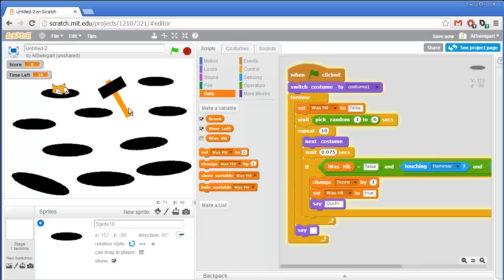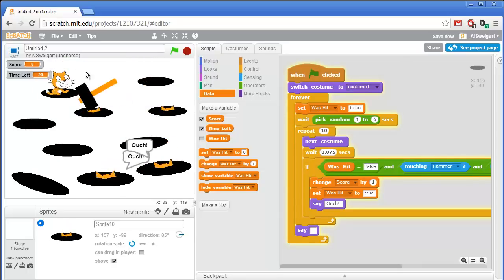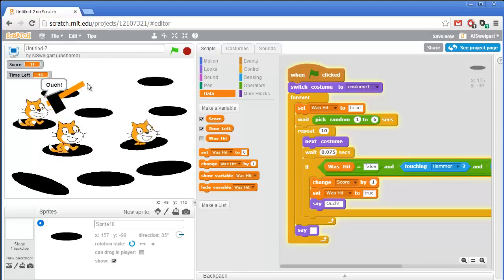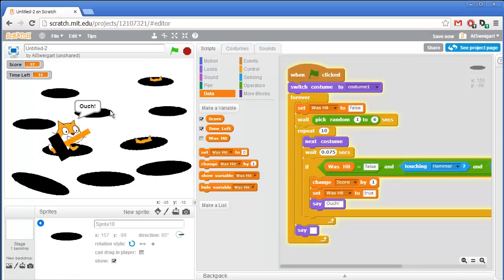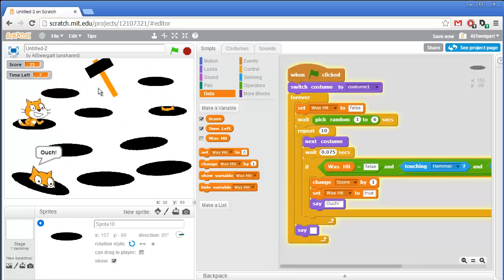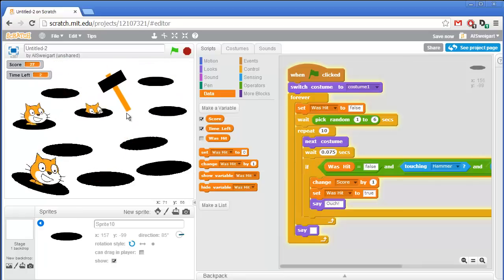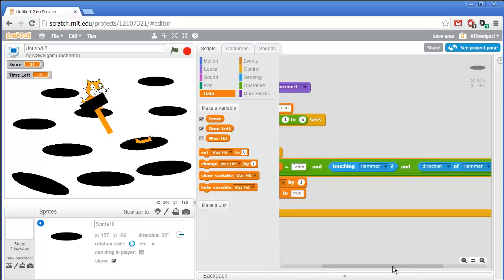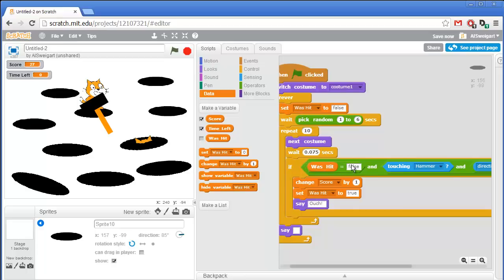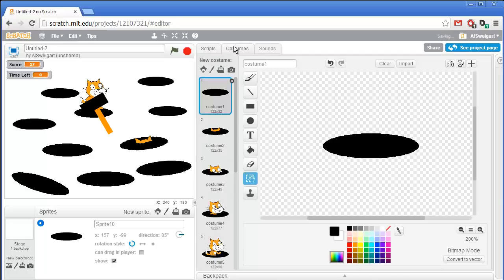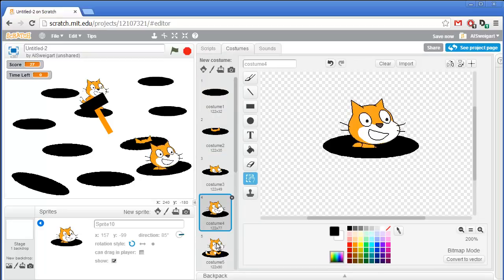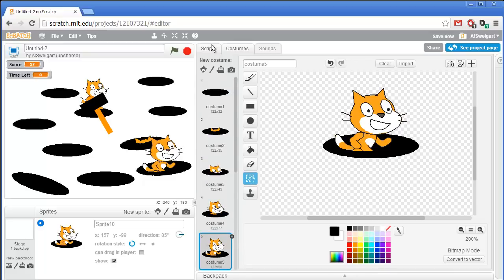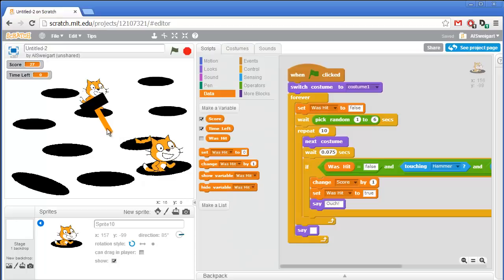Let's test it out — click the green flag. We have cats coming out all over the place. The hammer follows the mouse cursor, and the space key swings it down. In this screencast we learned how to use 'and' blocks to combine multiple conditions, and how to create animation frames with cats popping in and out of holes. I hope you found this helpful. This is Al Swigert reminding you to be kind to animals — thanks for watching.